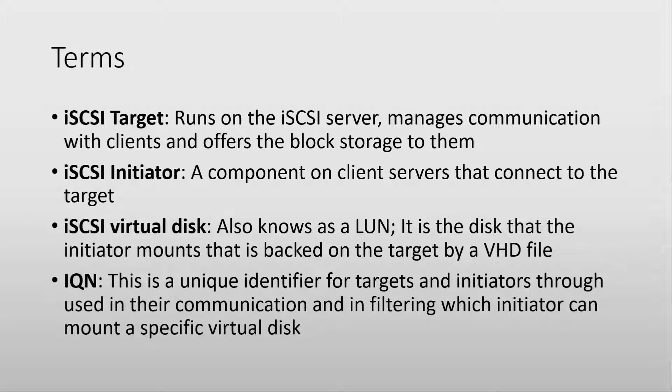An iSCSI virtual disk, also known as a LUN if you know storage, is basically a VHD file on Windows Server that is stored on the target machine.